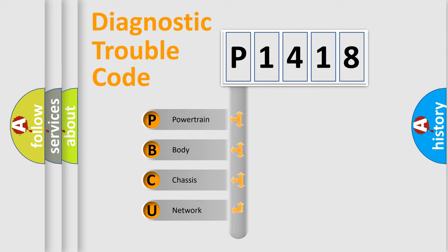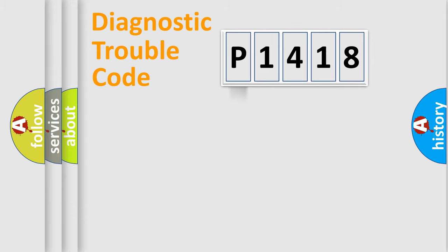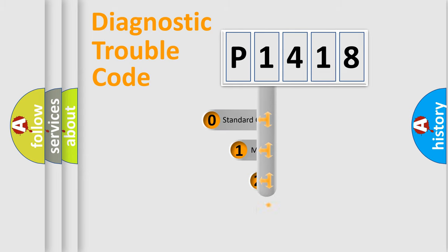We divide the electric system of automobile into four basic units: Powertrain, body, chassis, network. This distribution is defined in the first character code.